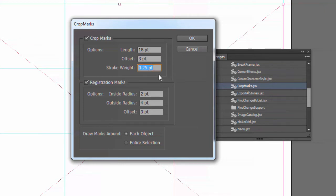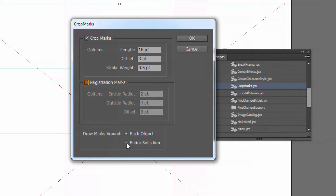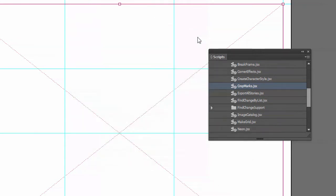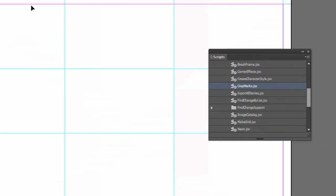Stroke weight, let's make it a little heavier, half a point. Registration marks, we don't need. And I'm going to say, well, in this case, there's only one object. So it doesn't really matter. And I'll say OK. And this put them in for me. Now we can get rid of the original box that we drew.